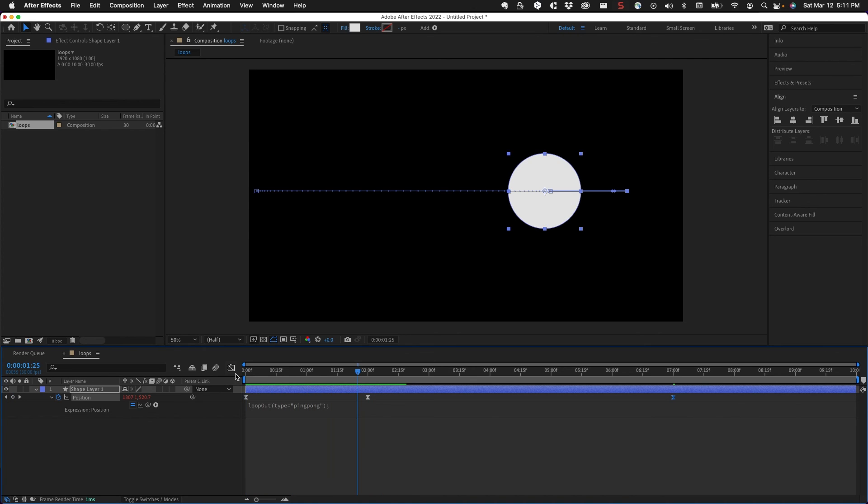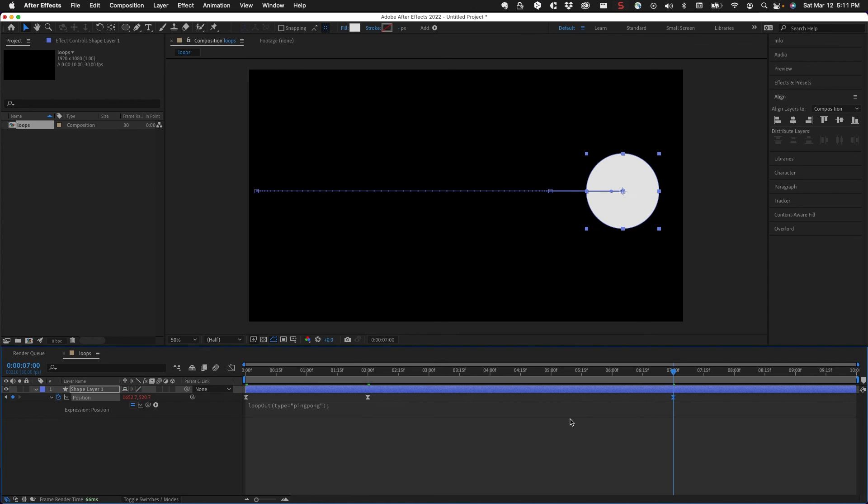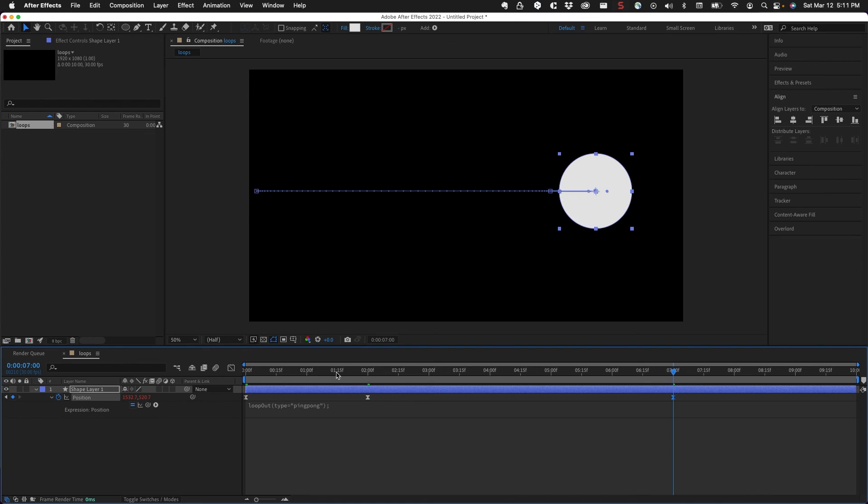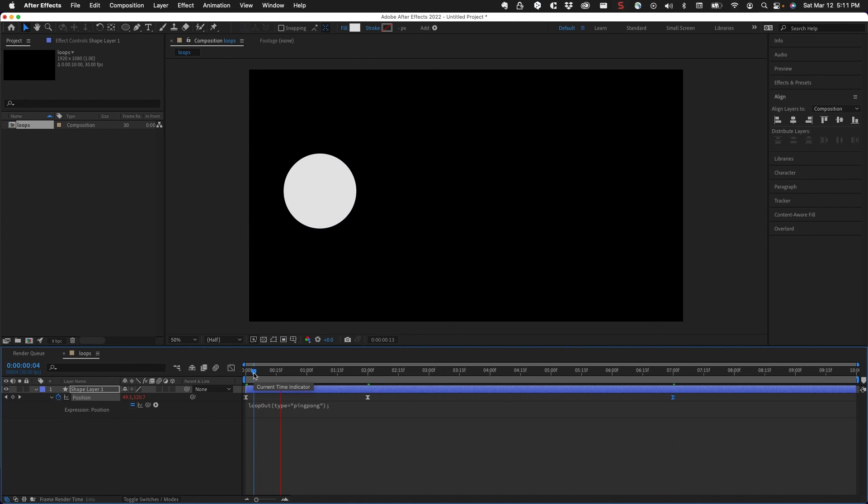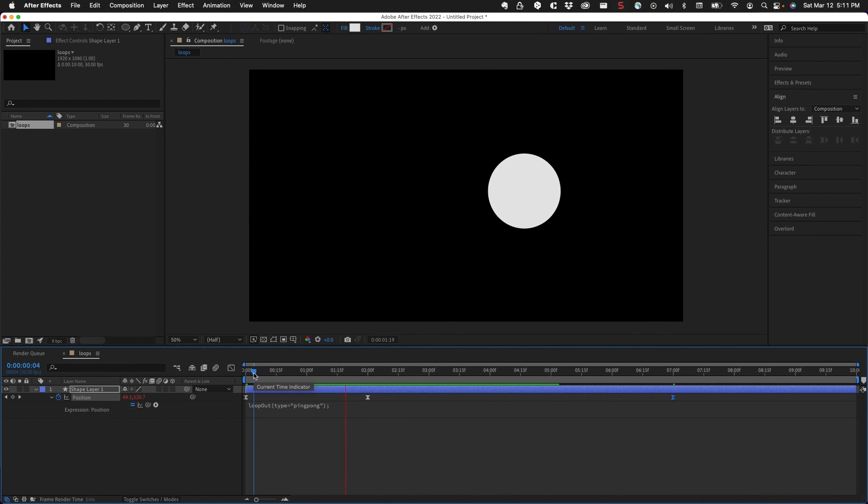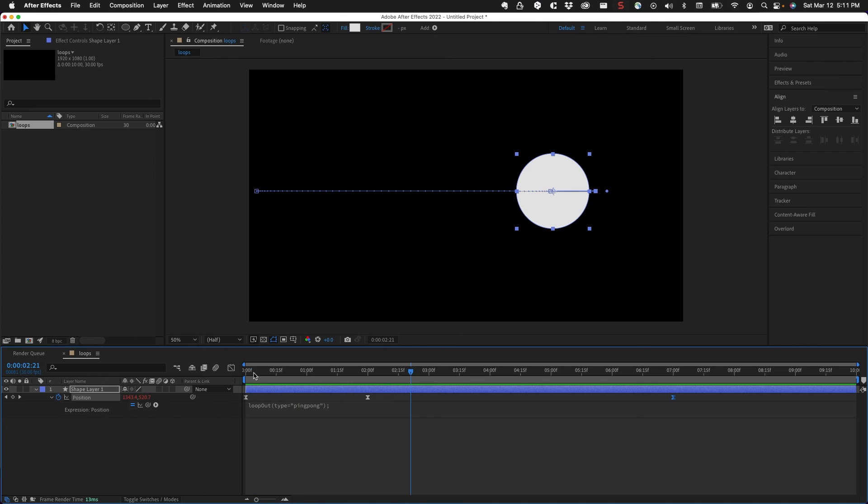So just be aware of that - if you add additional keyframes after you do this expression, it's going to kill what you wanted to do there. So I'm just going to undo that. And those are the loop out functions or expressions that are available in After Effects.